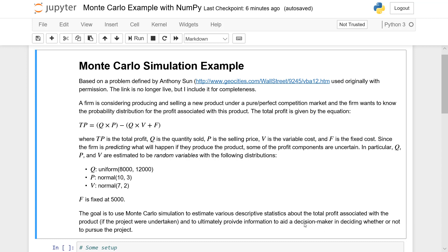The traditional Monte Carlo approach is to set up a sampling procedure where I sample Q, P, and V, then compute total profit — that becomes one replication of our simulation. I replicate that process over many iterations in a loop: sample, sample, sample, solve, save that value, and repeat. When you finish however many replications you have in your loop, you would have a vector of realizations of total profit that you would use for your analysis.